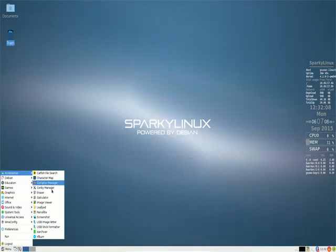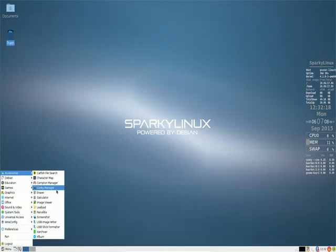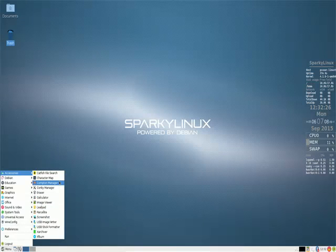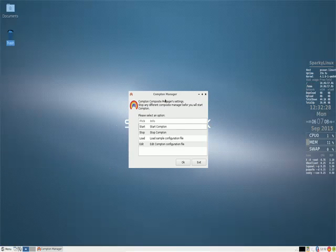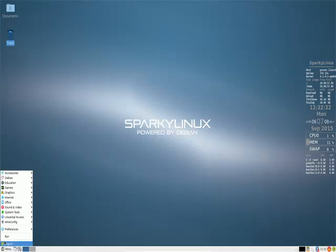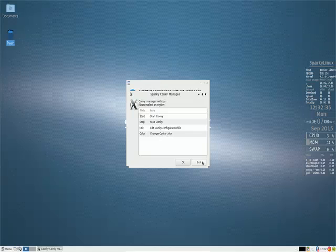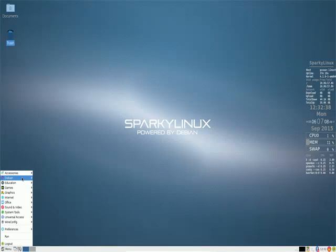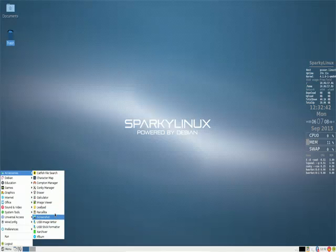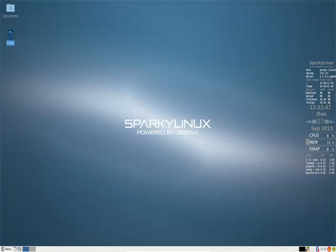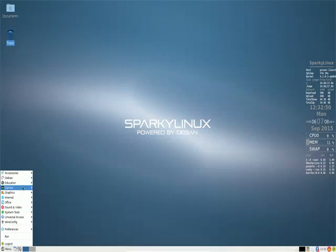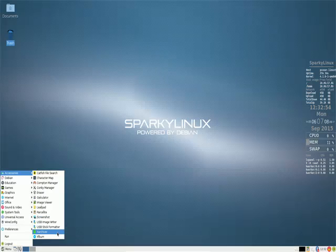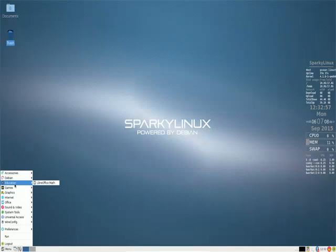Start with accessories. Much like other distributions which call themselves lightweight, Antix comes to mind, lightweight does not mean that you don't have a good selection of software. A lot of software is included with Sparky Linux. File search, composite manager settings here. Composition is enabled by default. Conky manager. I'll get to the Debian menu a little later. Eraser, calculator, Leafpad, Parselite, yes it's the one I was telling you about, the clipboard manager. And we have screenshot, USB stick formatter, image writer.